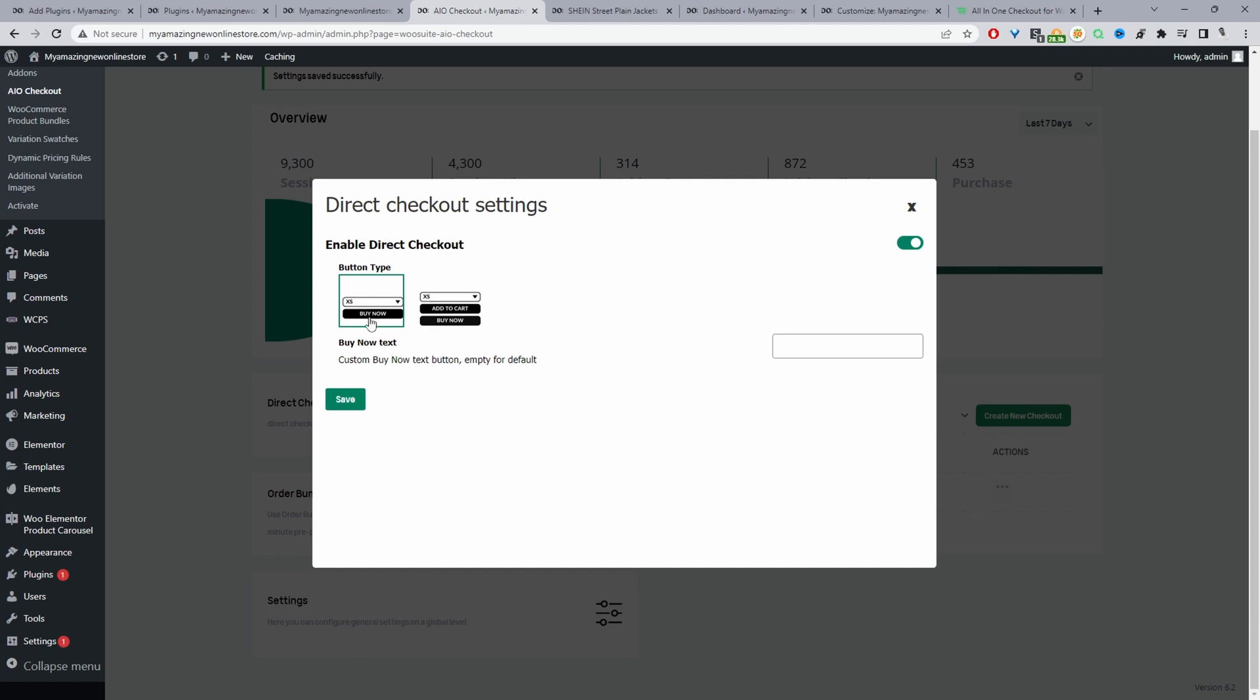Now we've got two options: we can replace the Add to Cart button with a Buy button, or we can display the Add to Cart button and the Buy button. I'm going to just replace the Add to Cart button with a Buy button, so we'll save changes.